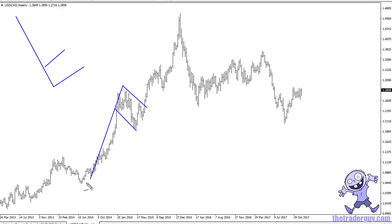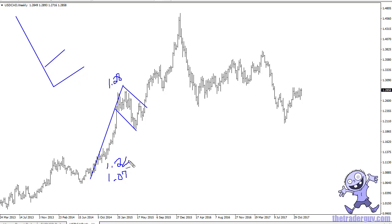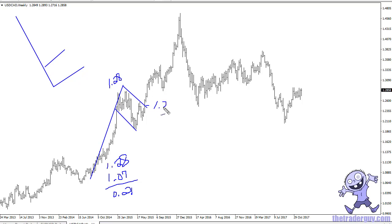What you do is take the length of the pole. This one starts at 107 and runs to 128, so since we're assuming we're going to go higher, you simply subtract that and at that point you are expecting 21 handles. So 21 from the point of the breakout — much like a rectangle or a head and shoulders — is what you're looking for. I'm using round figures here, not going to the exact number.